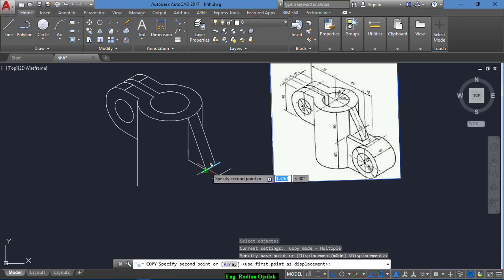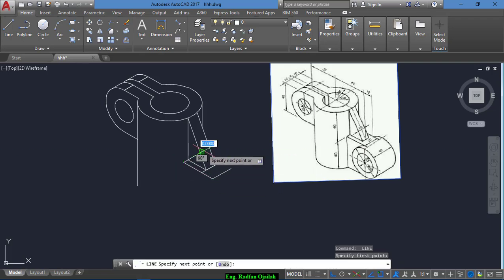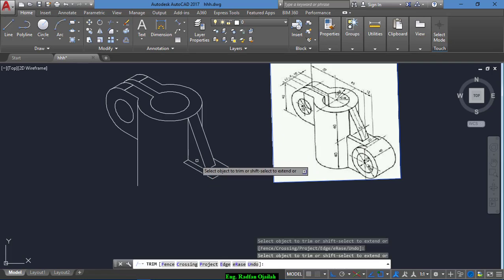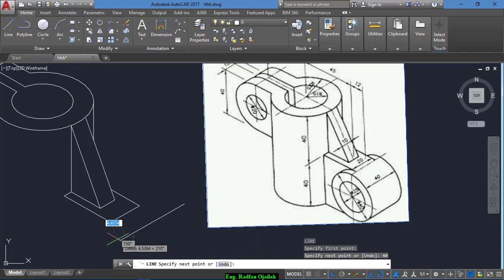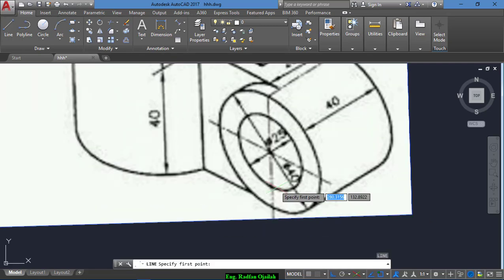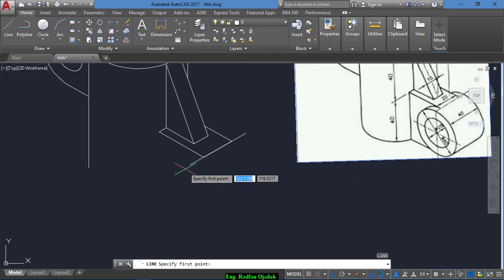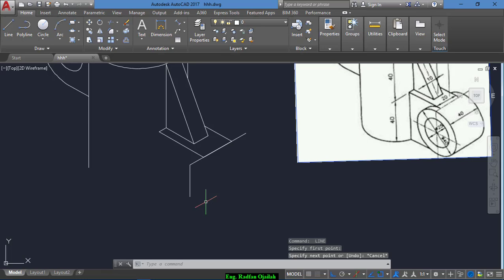Repeat the command and copy it from here to here. Now we draw a line from here to here, and also from here up to here. Delete this one and trim this one. From the end of this line we have a distance of 40, so we draw a line of 40 and move it from the center up to center. Now we draw a vertical line of 20.